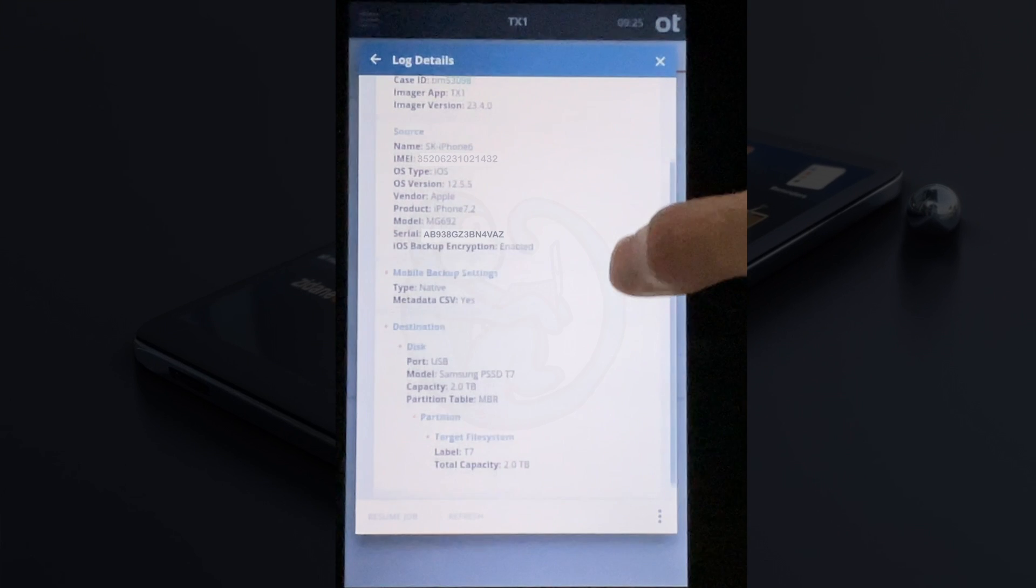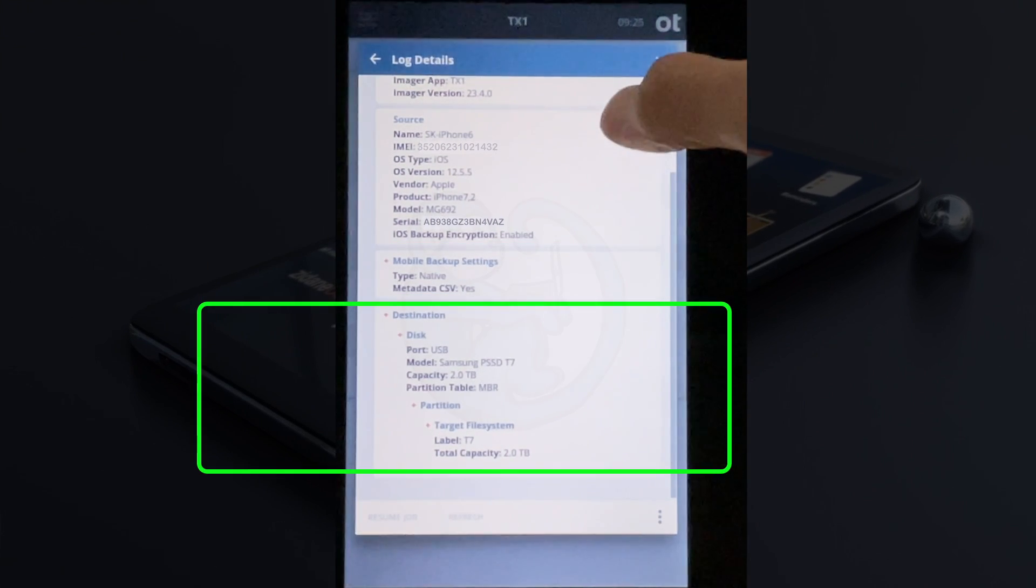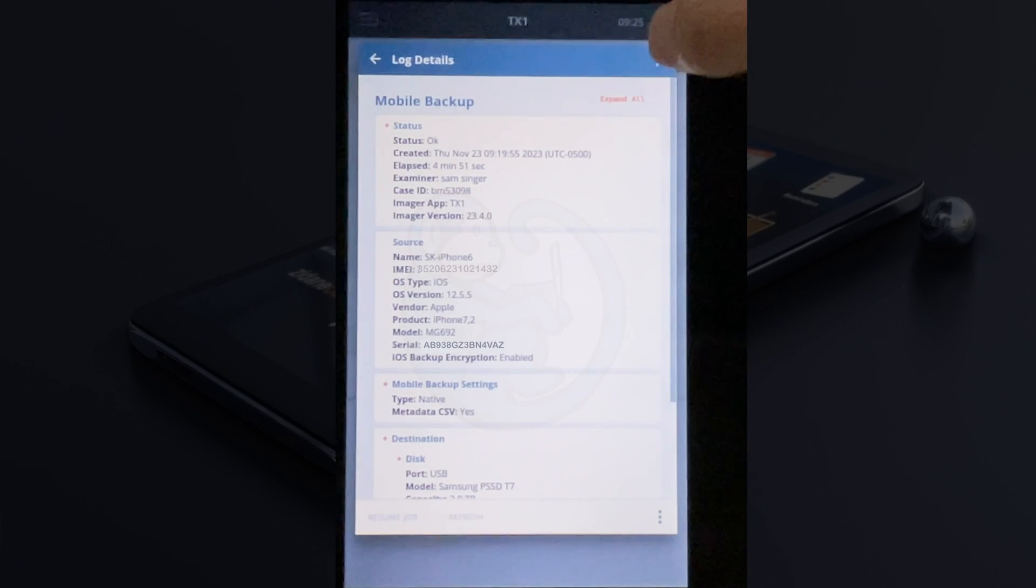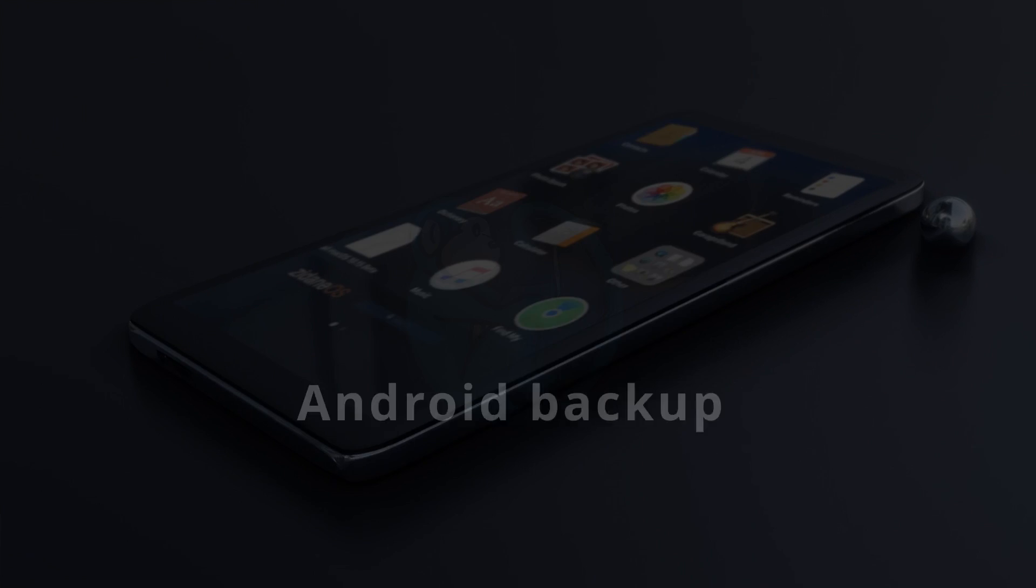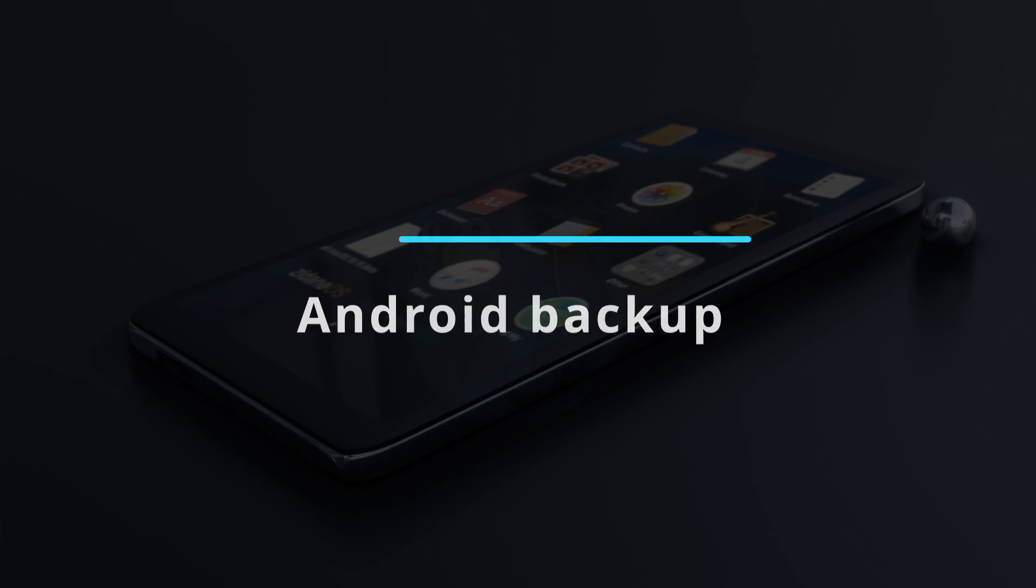Next, we have the section regarding the type of backup, and finally, the destination information.